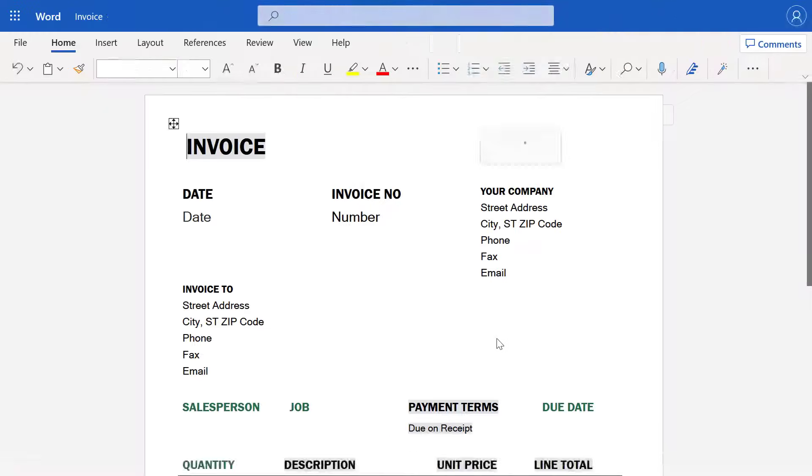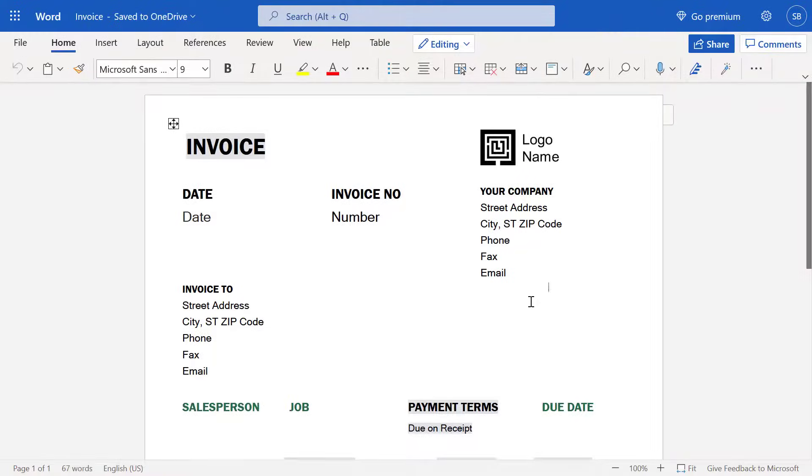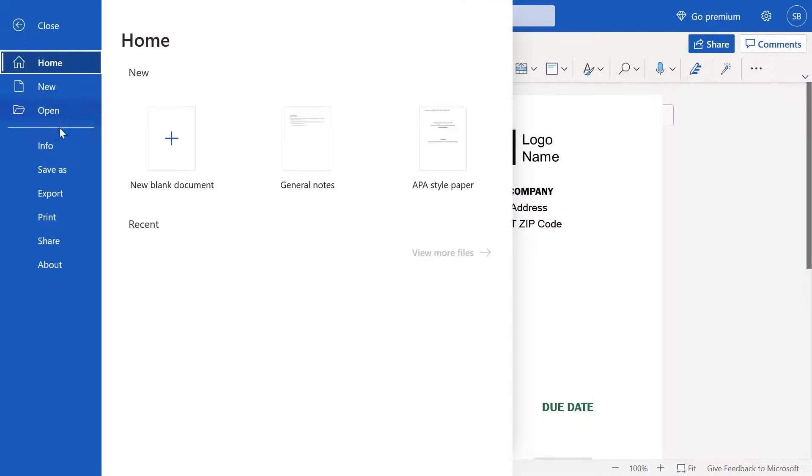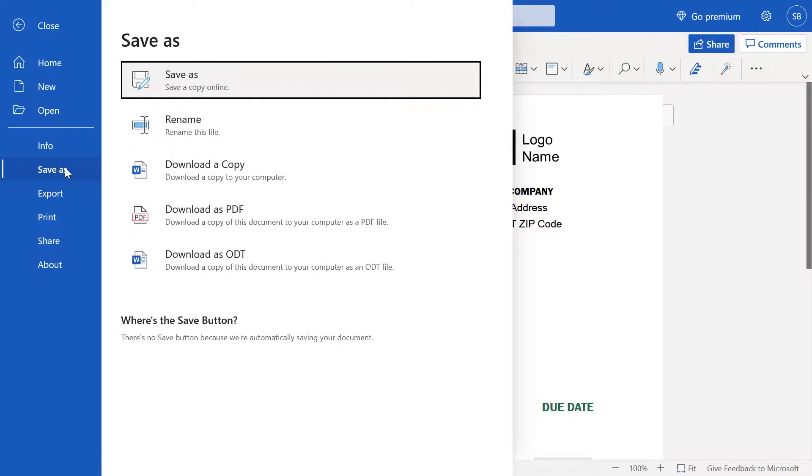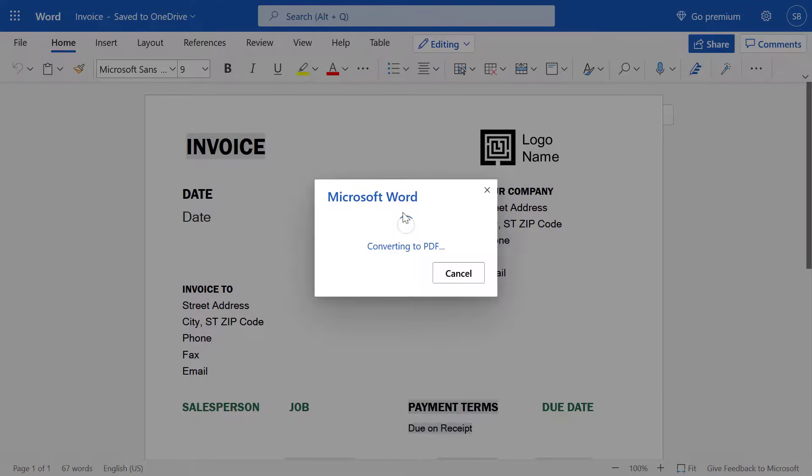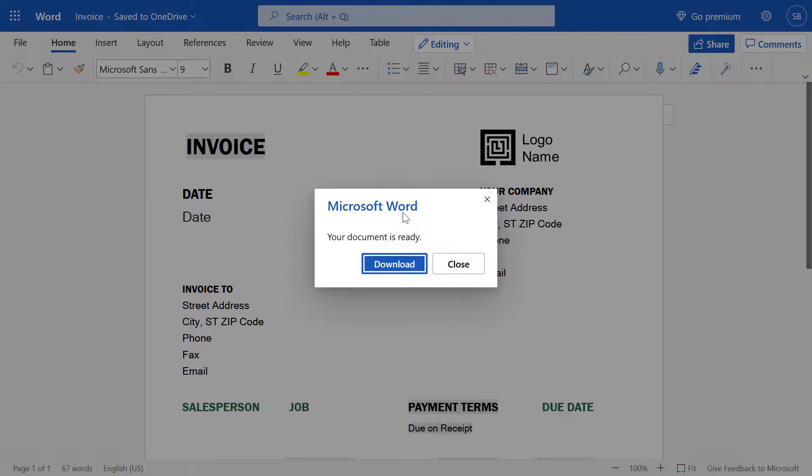To save the Word document as a PDF, you can then simply go to File, Save As. And then you should see an option that says Download as PDF. You want to hit this and then you should have the PDF file downloaded.